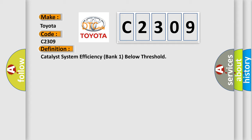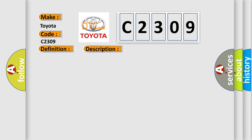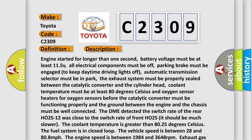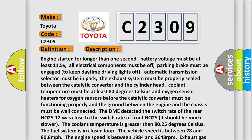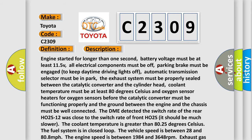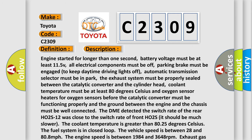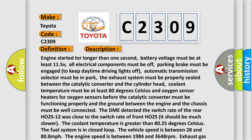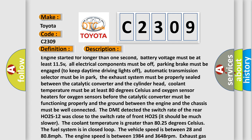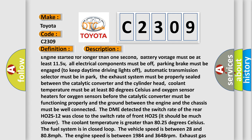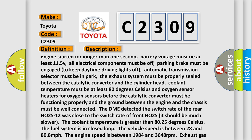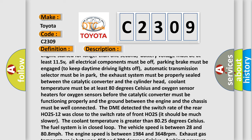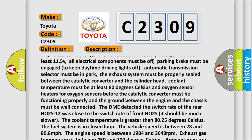And now this is a short description of this DTC code. Engine started for longer than one second, battery voltage must be at least 11.5V, all electrical components must be off, parking brake must be engaged to keep daytime driving lights off, automatic transmission selector must be in park.